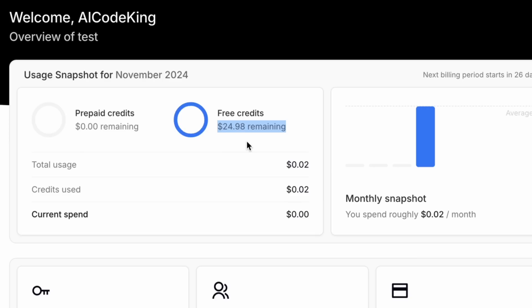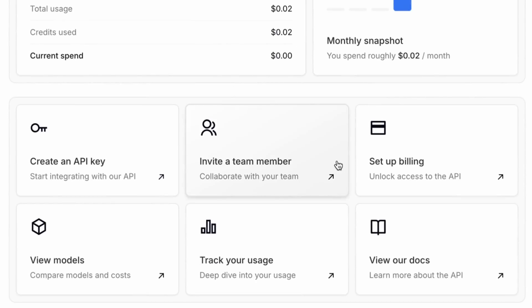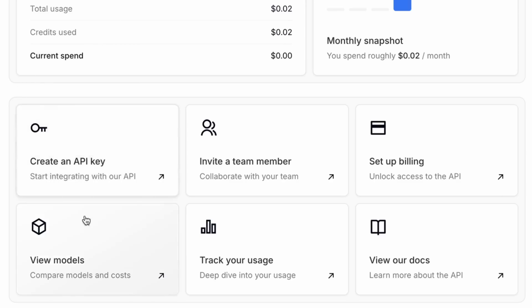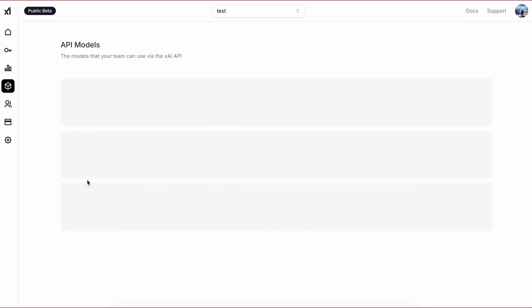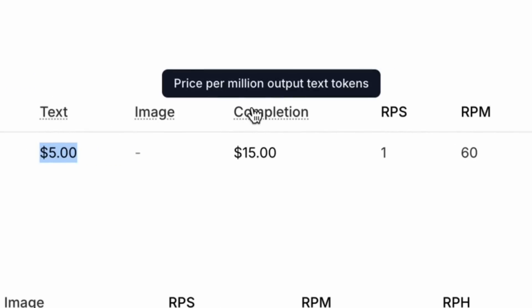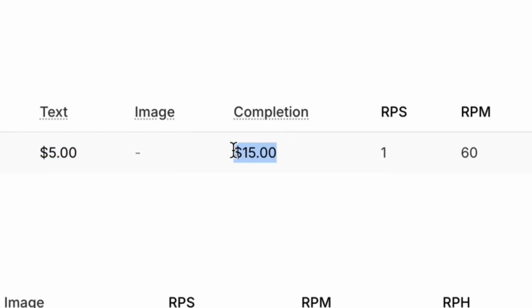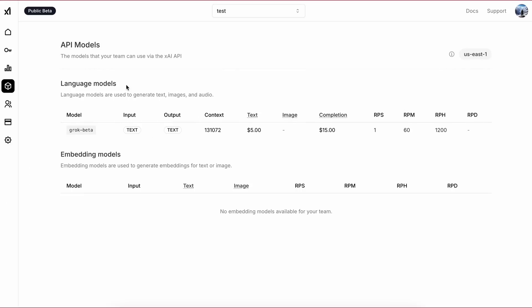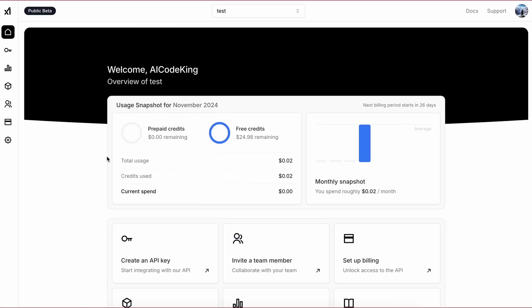There are also some other options like models and billing setup, which you can do if you want to use more credits than the free amount. But it's not required if you just use the free credits. You can also see the model pricing here — Grok costs $5 per million input tokens and $15 per million output tokens.